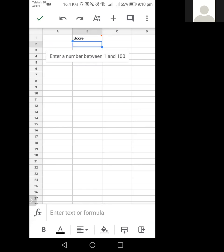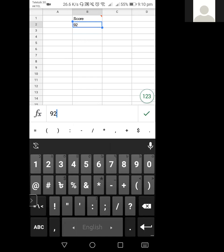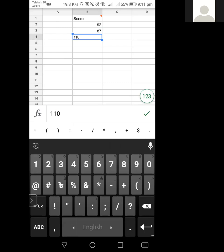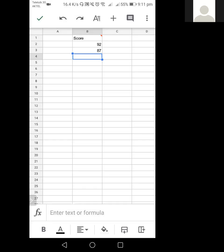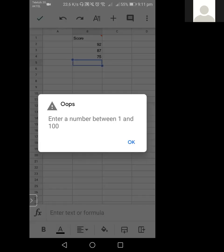Now if you want to enter a number, like 92, it's fine. 87 is also fine. But if accidentally I give a number more than 100 — say 110 — and press OK, it gives me a message: 'enter a number between one and a hundred.' So our condition prevents any number more than 100. Similarly, a negative number like minus 2 also shows that error message. That's our data validation.